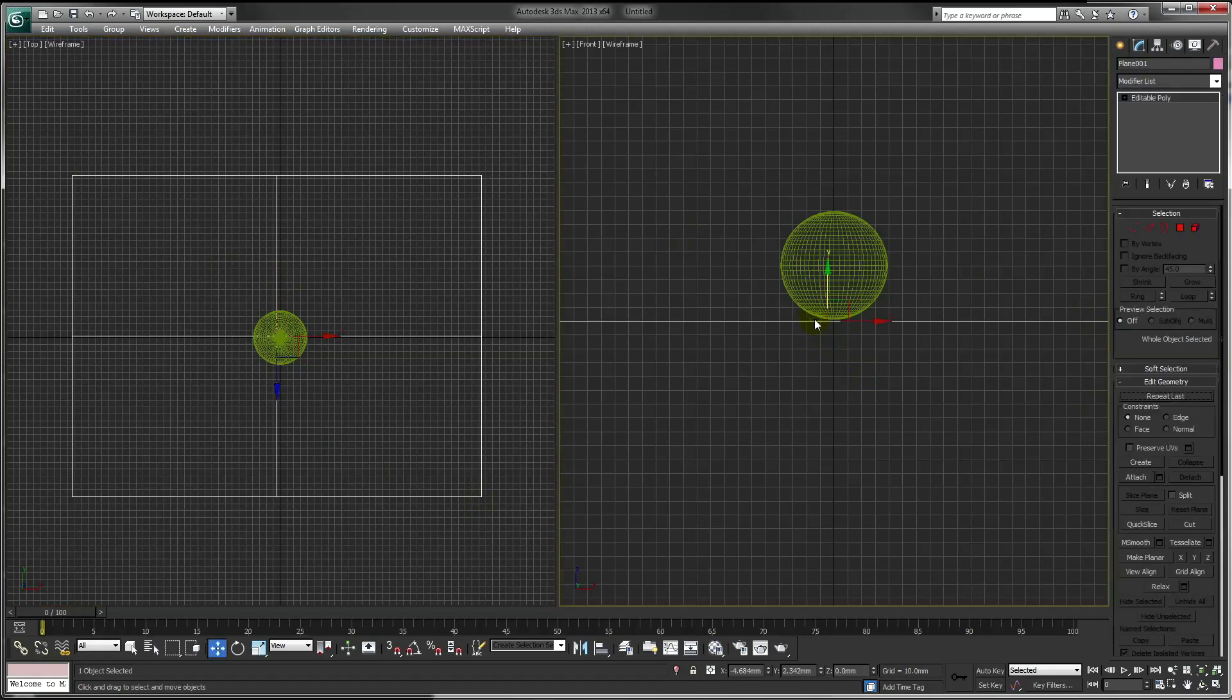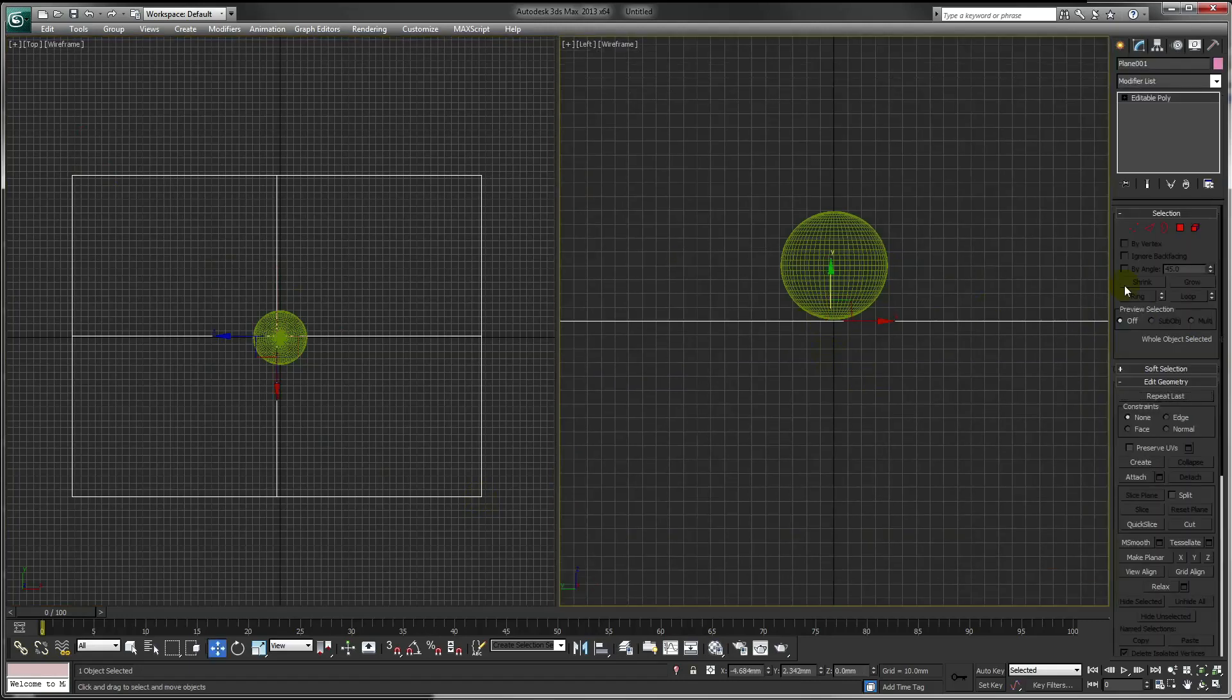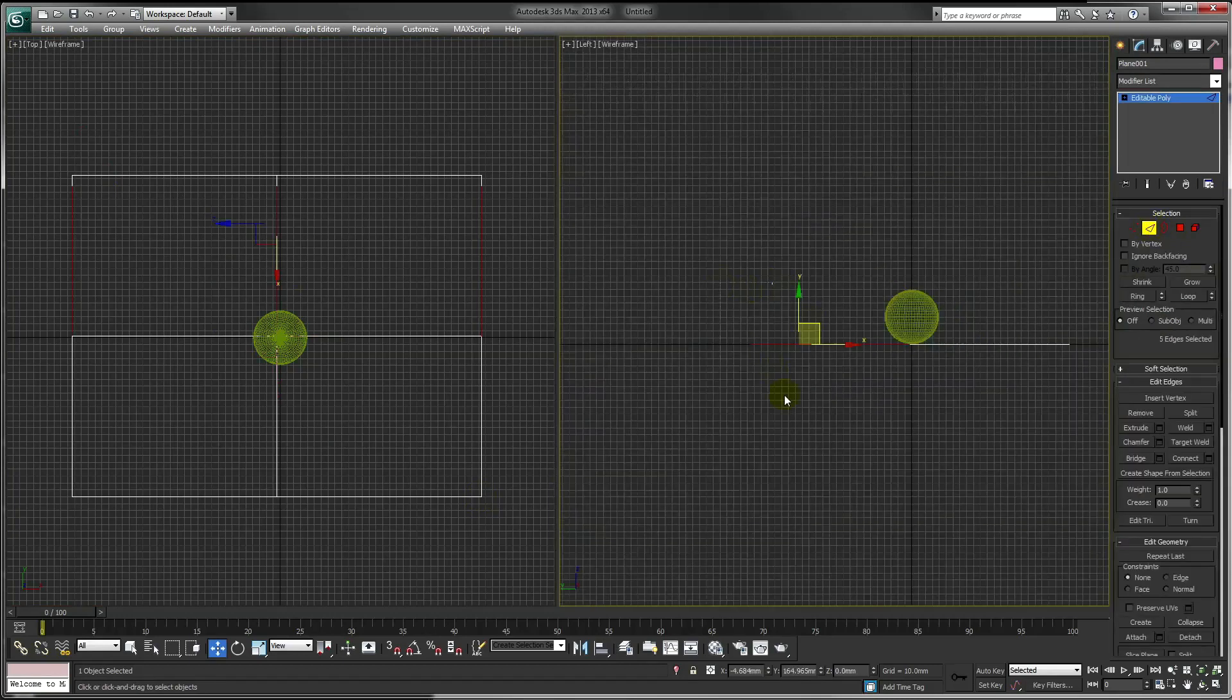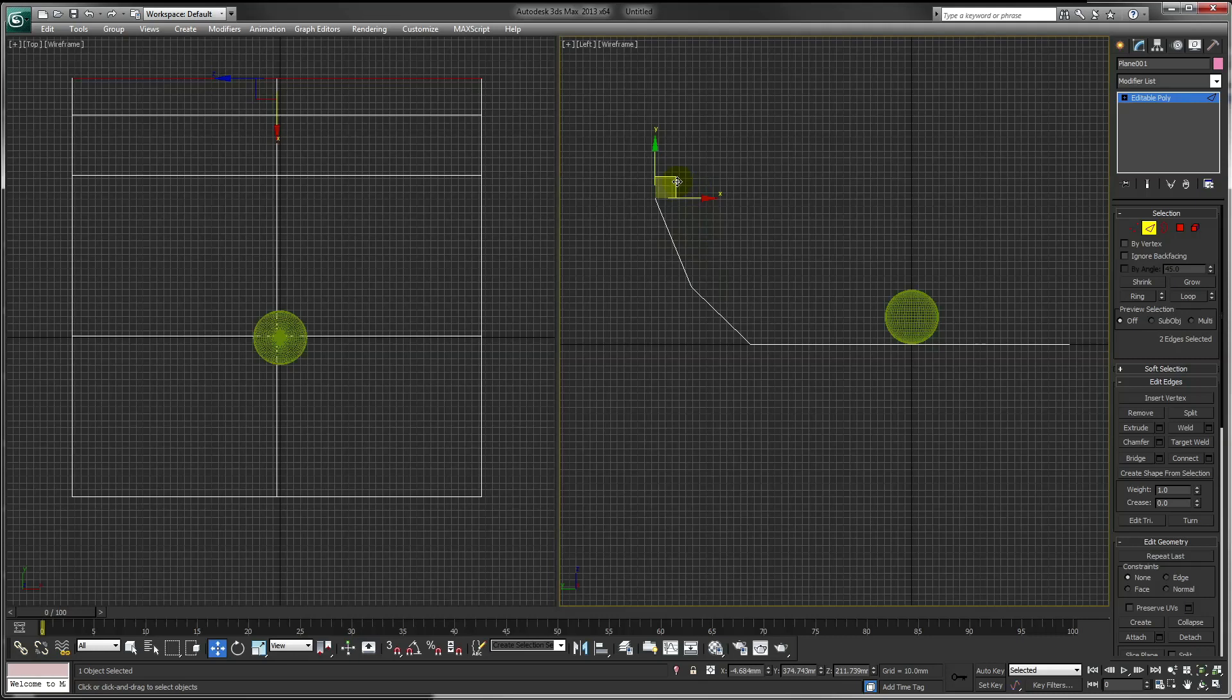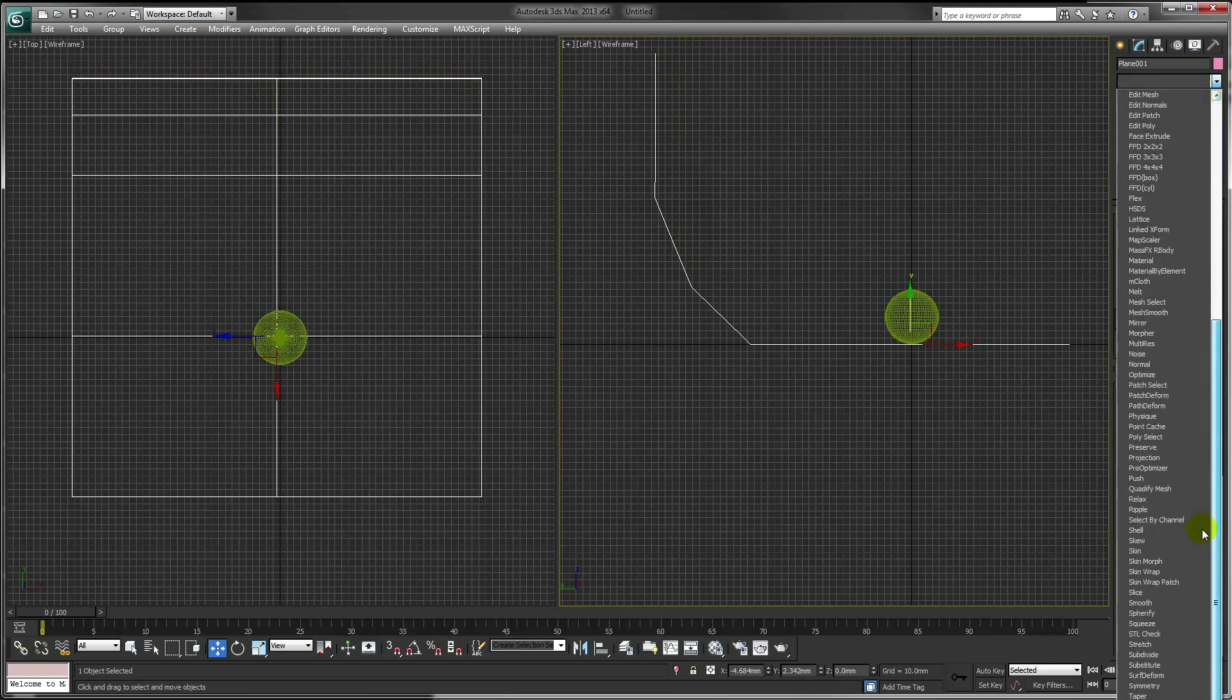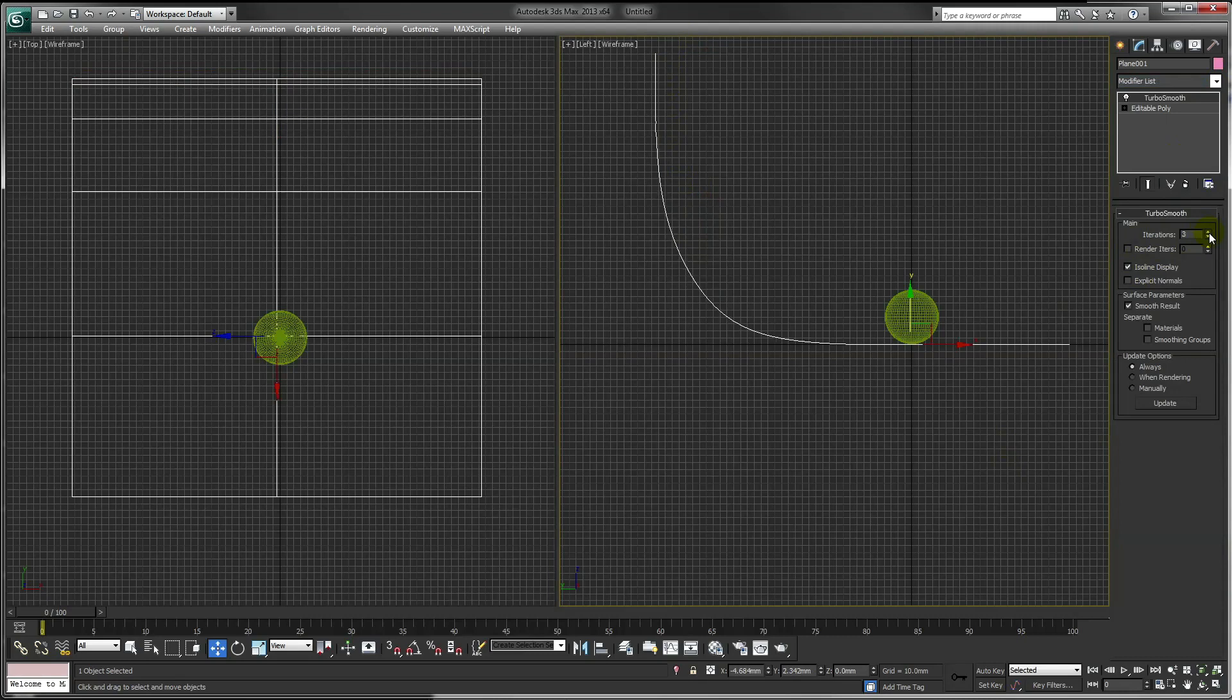Convert our plane to an editable poly and in the left viewport select the edge and click, shift and drag this. Then apply Turbo Smooth to the plane.